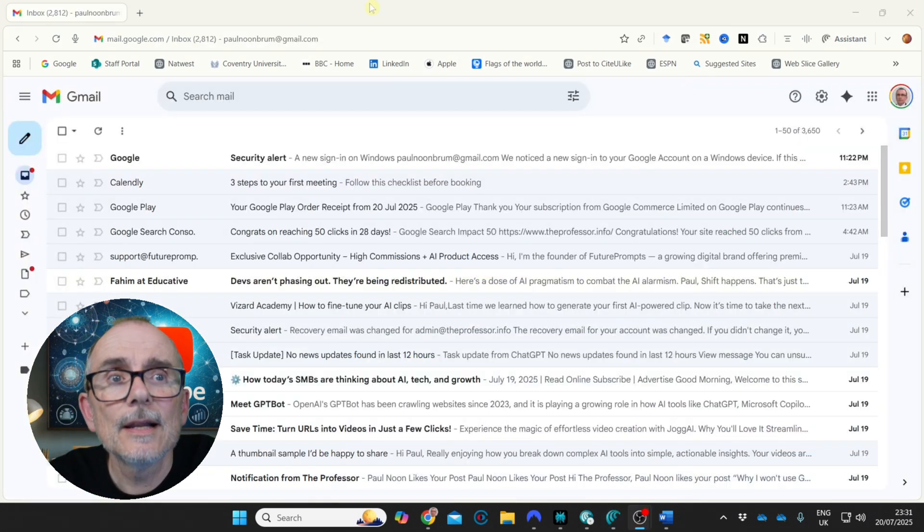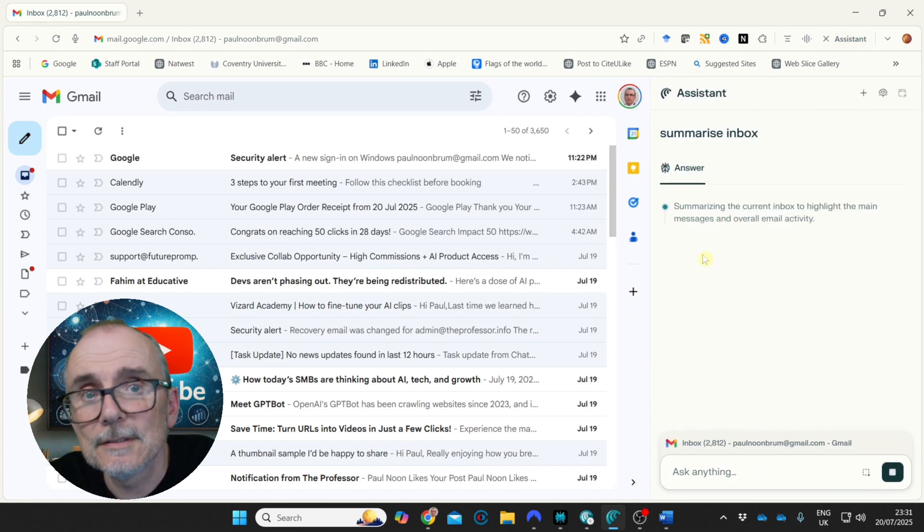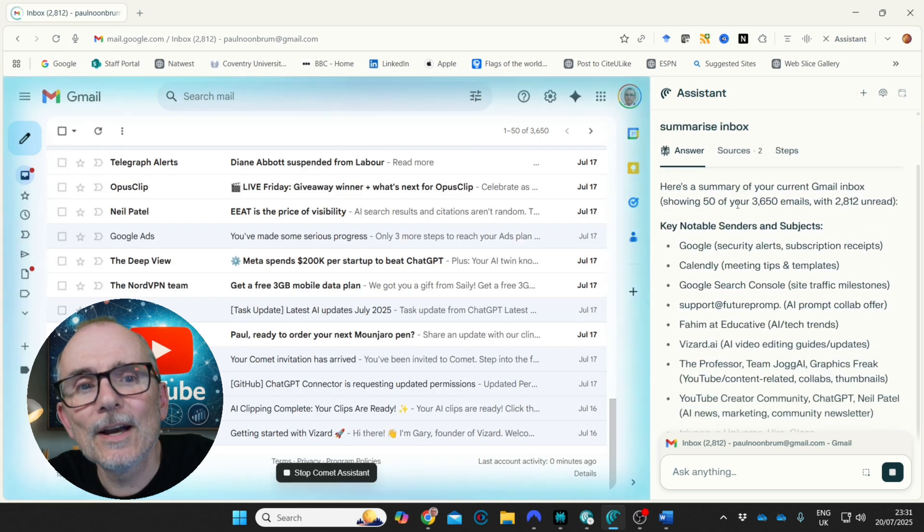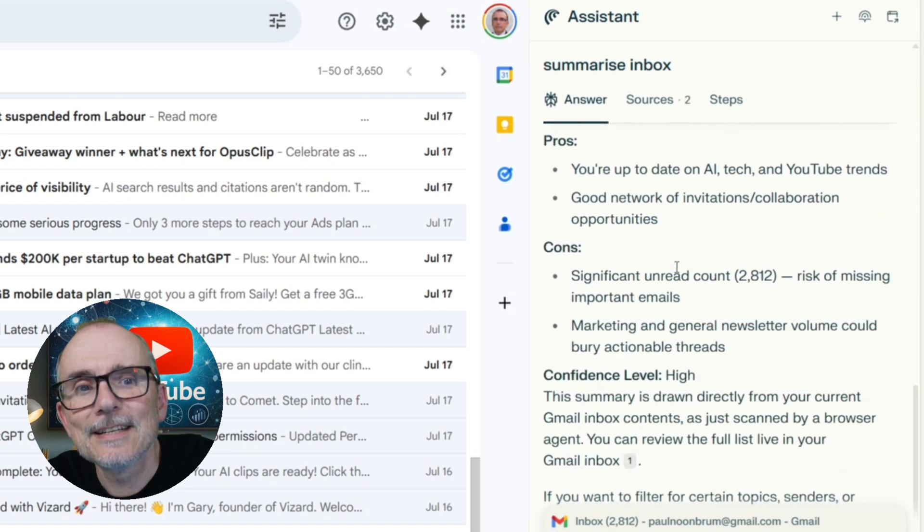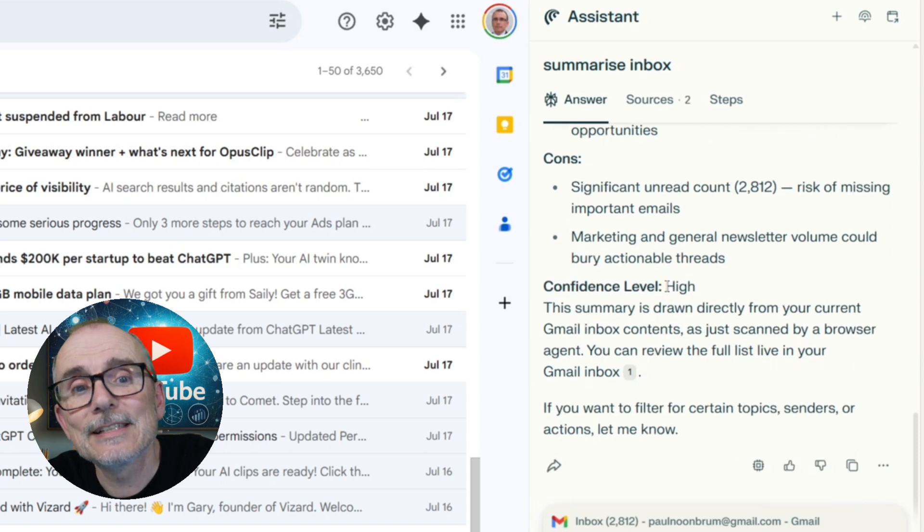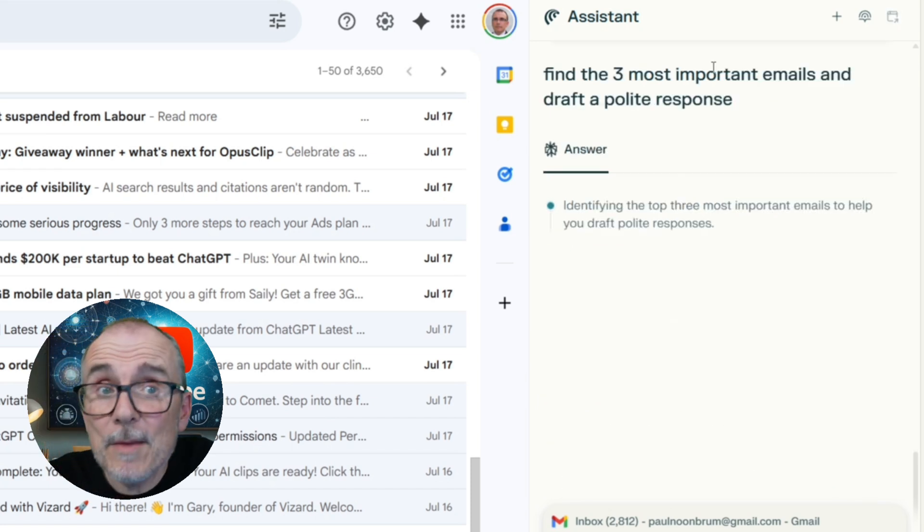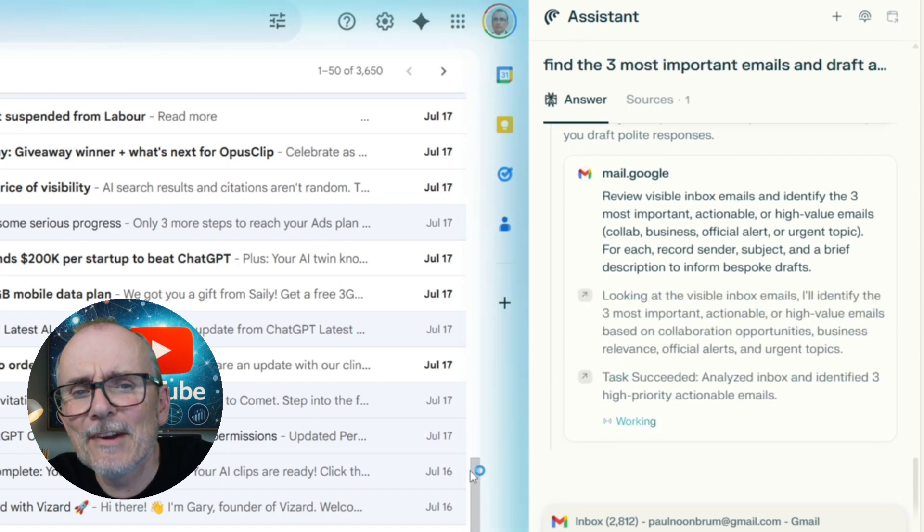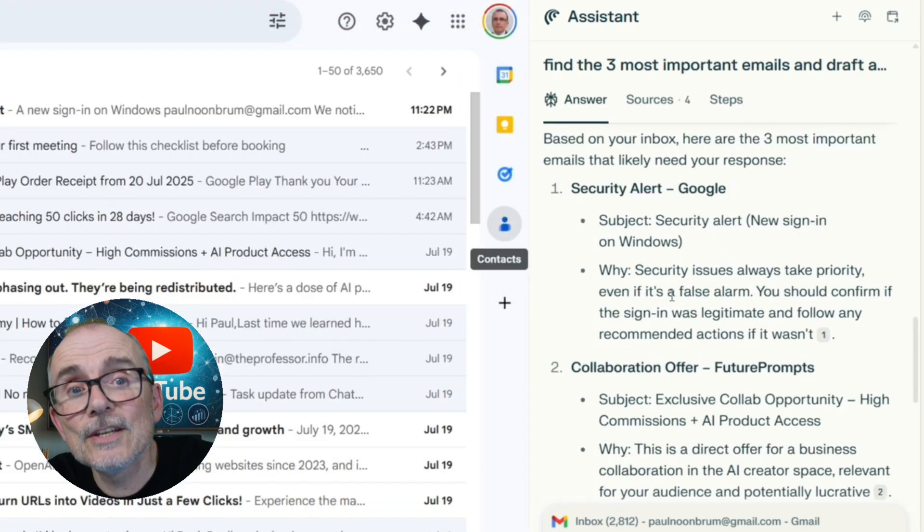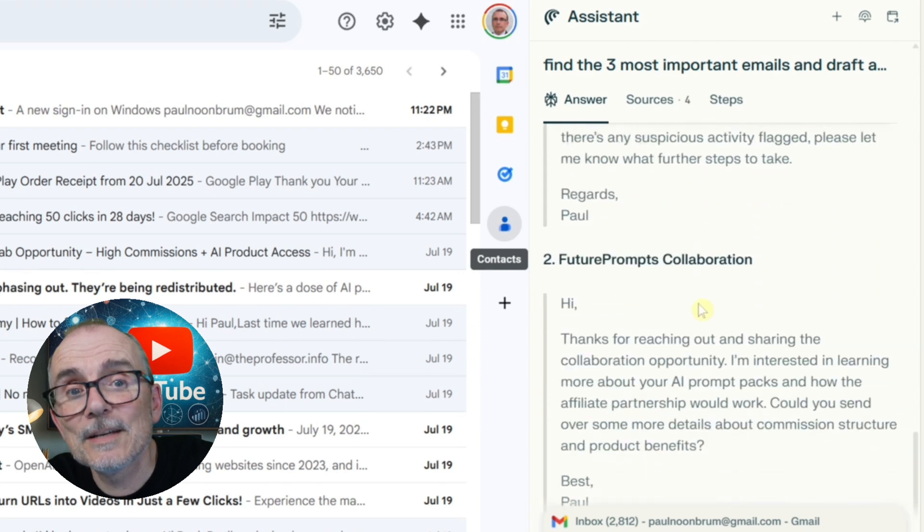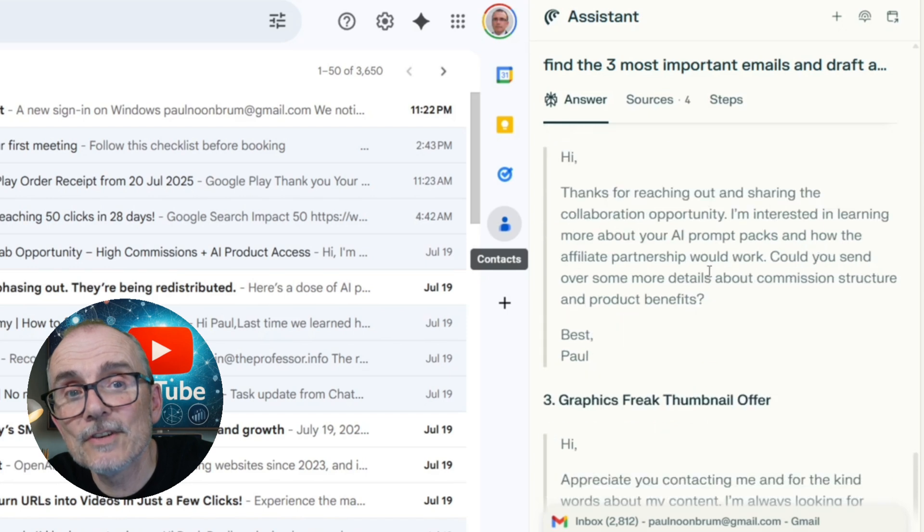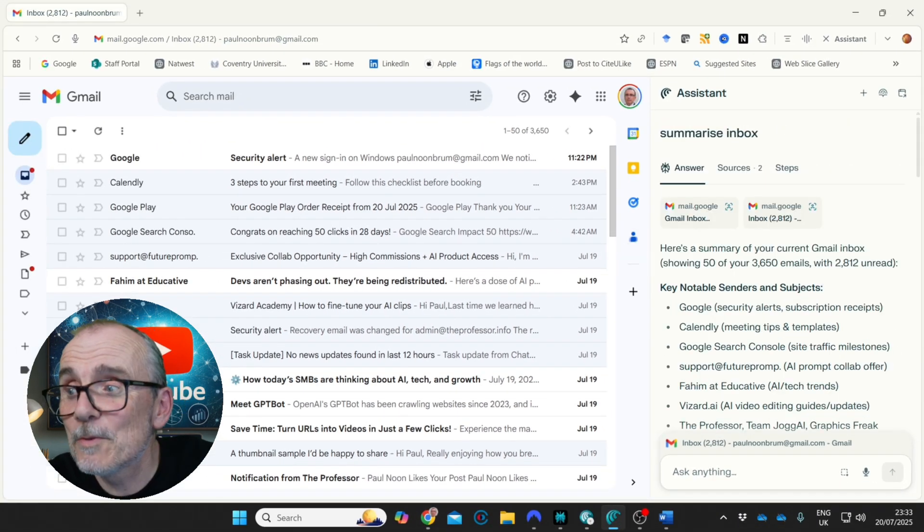So I'm in my Gmail. Let's see if we can get this assistant summarizing my inbox. Scanning, got this big blue line around it. I like that. You can stop at any time. Google security alerts, future prompts, major themes, lots of AI tech YouTube community updates. Up to date with AI tech. Good network. Cons. Significant and red. 2,812. Confidence level high. So I said, find the three most important emails and draft a polite response. Very cool. Hi. Thanks for reaching out and sharing collaboration opportunity. I'm interested in learning more about AI prompt packs. Very cool.